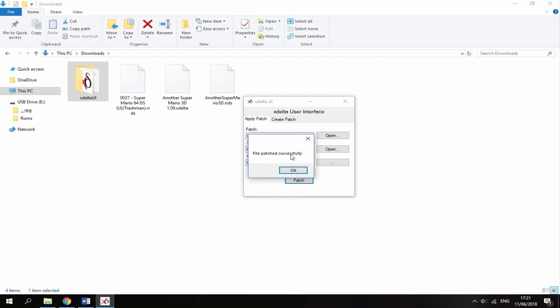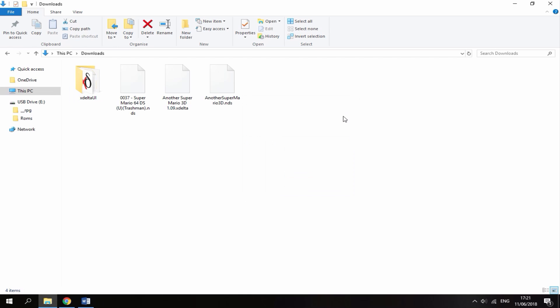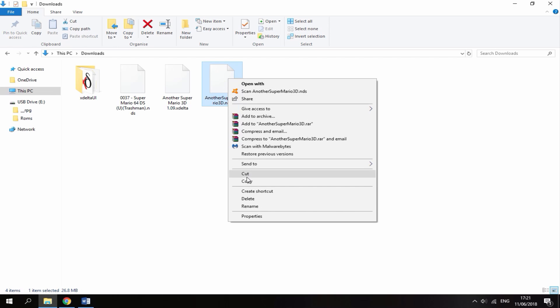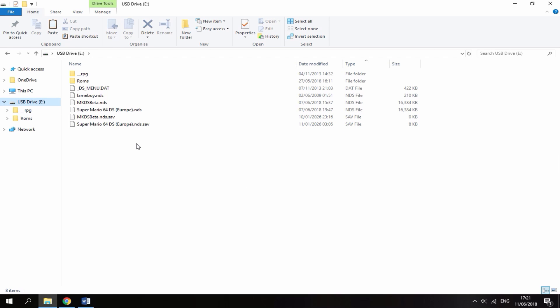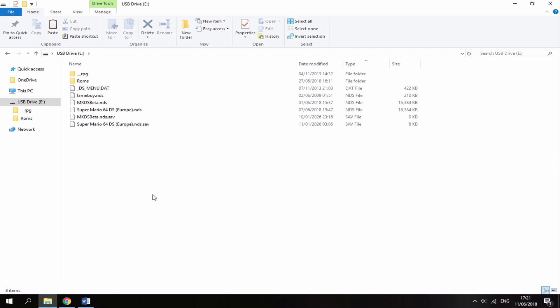You can close out of everything and what you want to do is right click this file and copy it to the root of your R4's SD card and then just paste it.